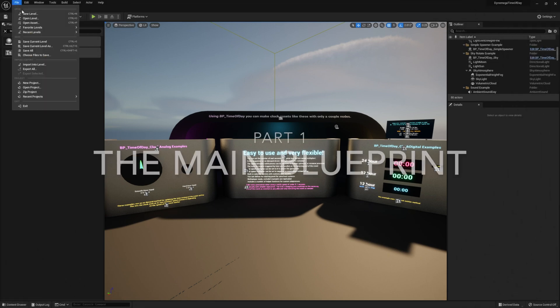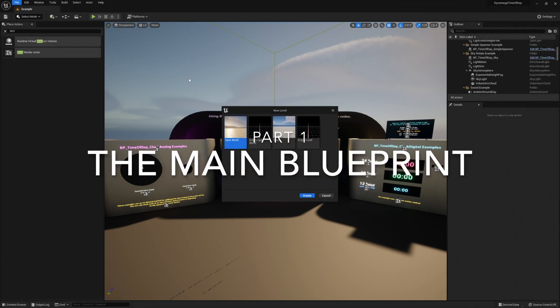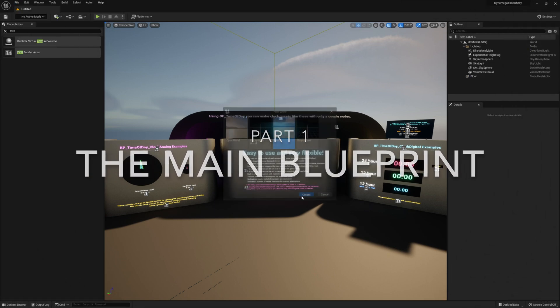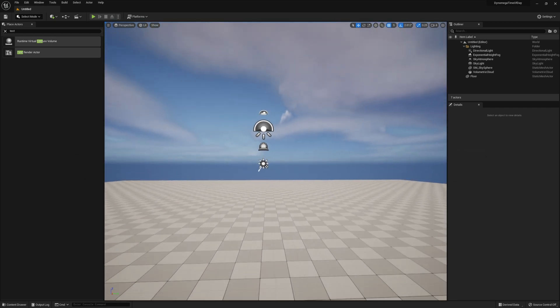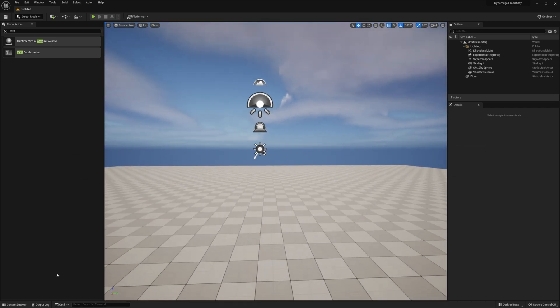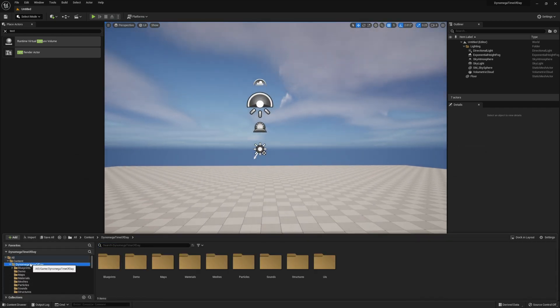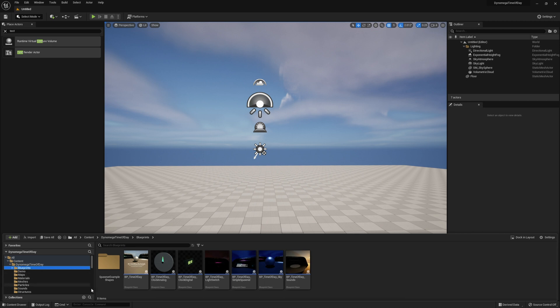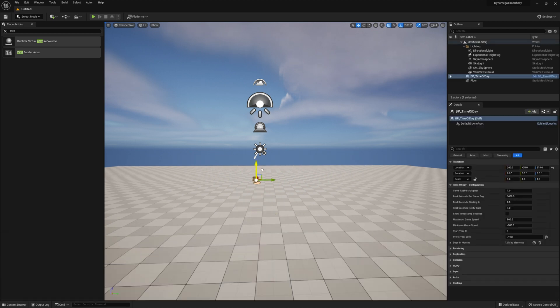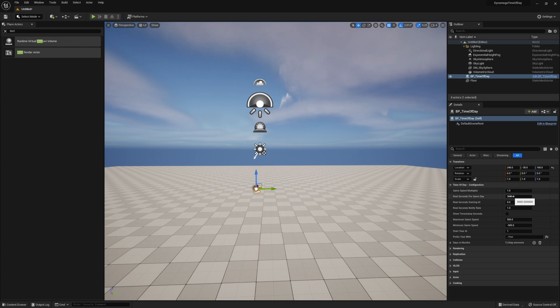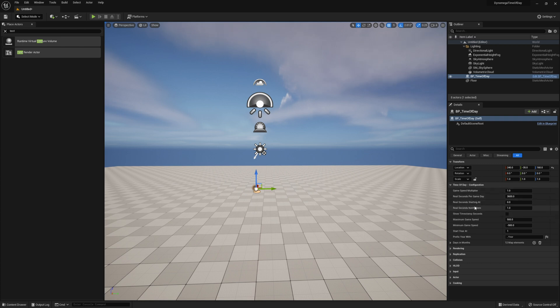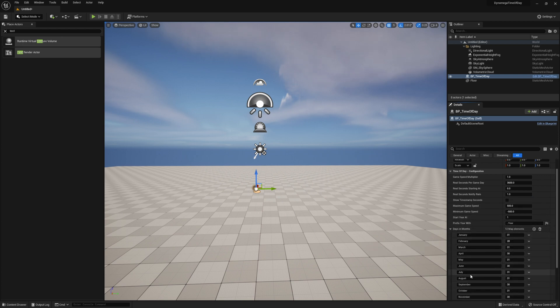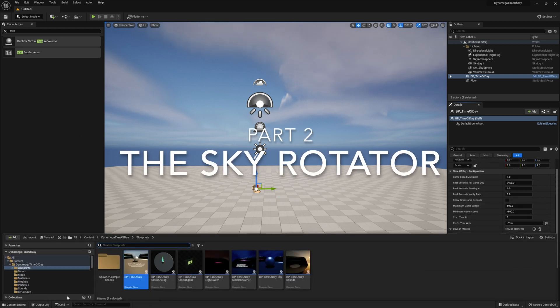Let's start from a basic new level. Now first thing you need to do is add the main time of day BP to your level. Now you only need one of these in your level and everything we create will connect to it. Next on the details panel enter in the number of real-life seconds you want for one of your game days. There are also a number of other options as well but for now let's keep everything at default.